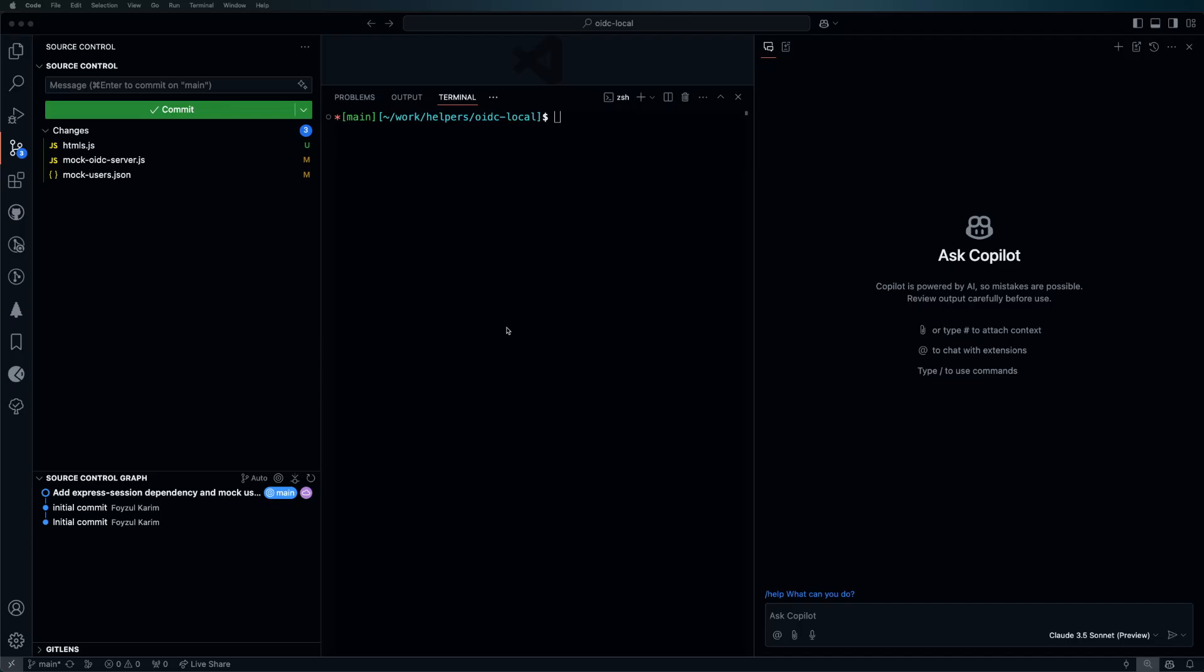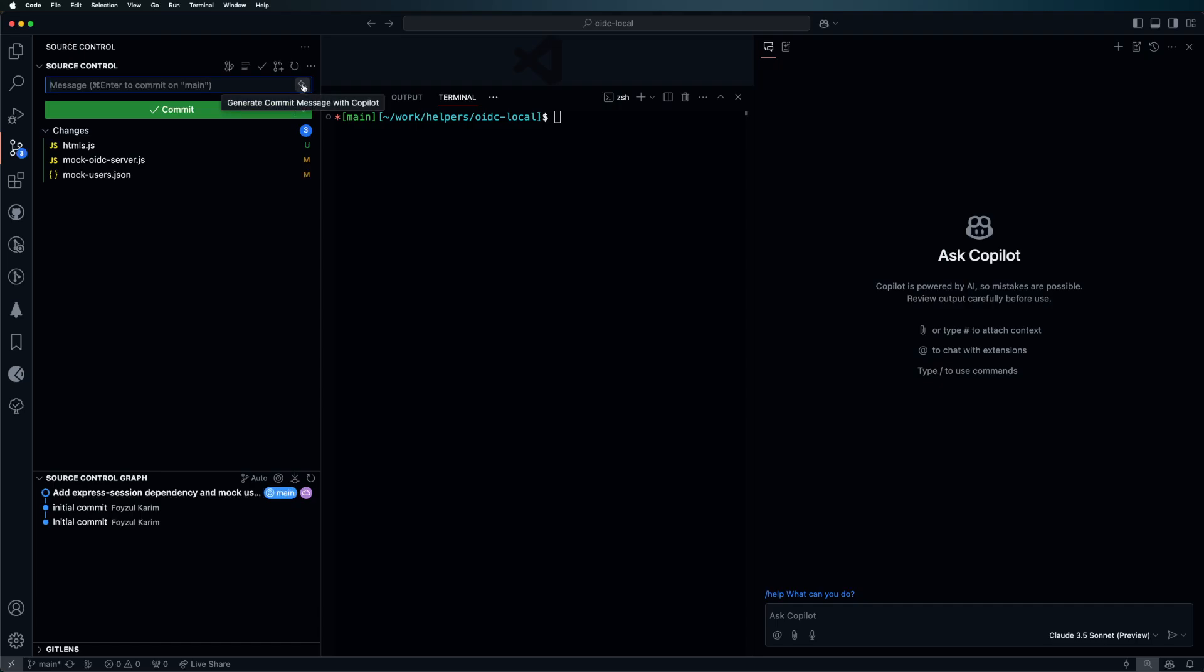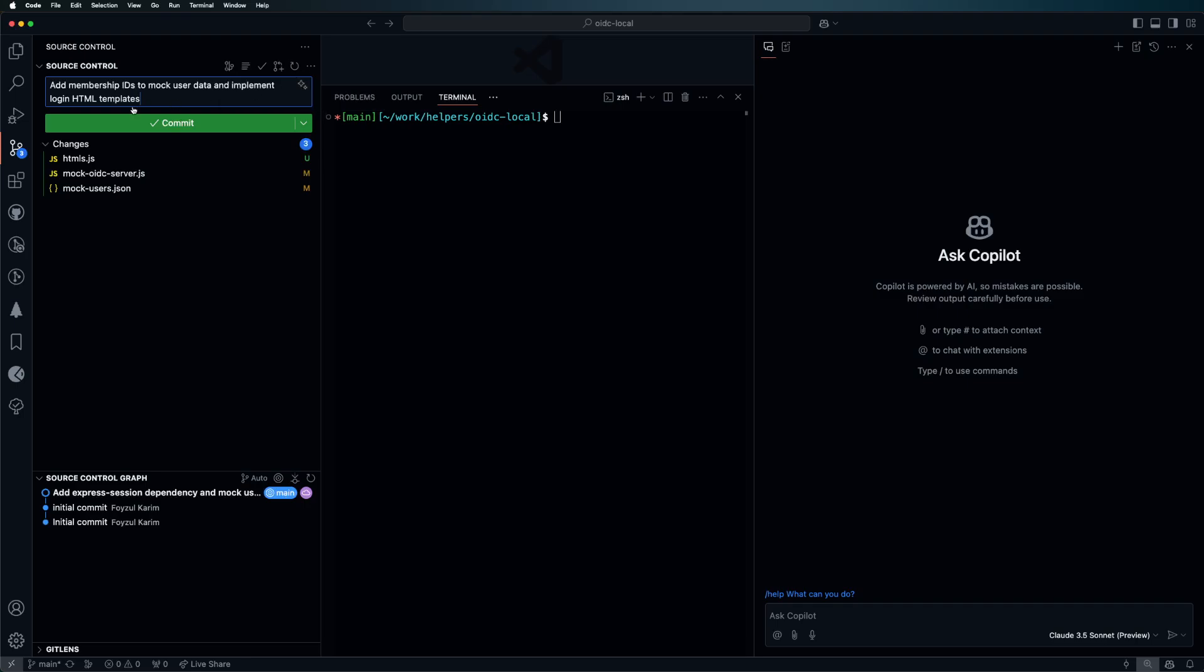GitHub Copilot is a fascinating tool for developers, but unfortunately its commit message generation feature is very bad. For example, in these changes if I click over here, we see 'add membership ID to mock user' and that's it. But the commit message in my opinion should be more descriptive.